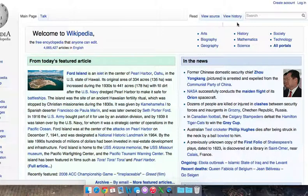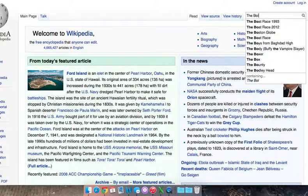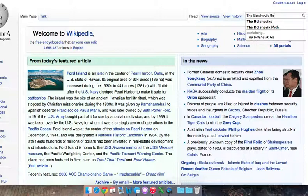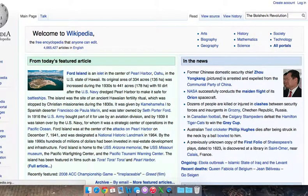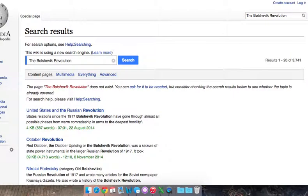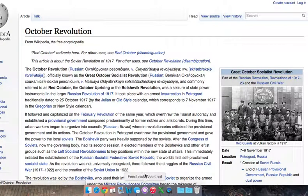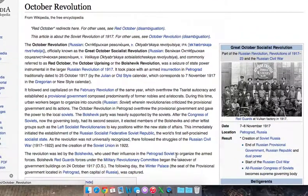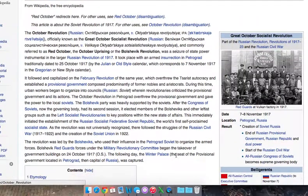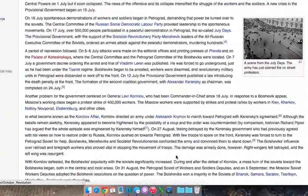Let's try another historical event — the Bolshevik Revolution. That's not a good way to — October Revolution. Here we go. This is when the Bolsheviks came to power, the Second Revolution in 1917 in Russia. Pretty big deal.